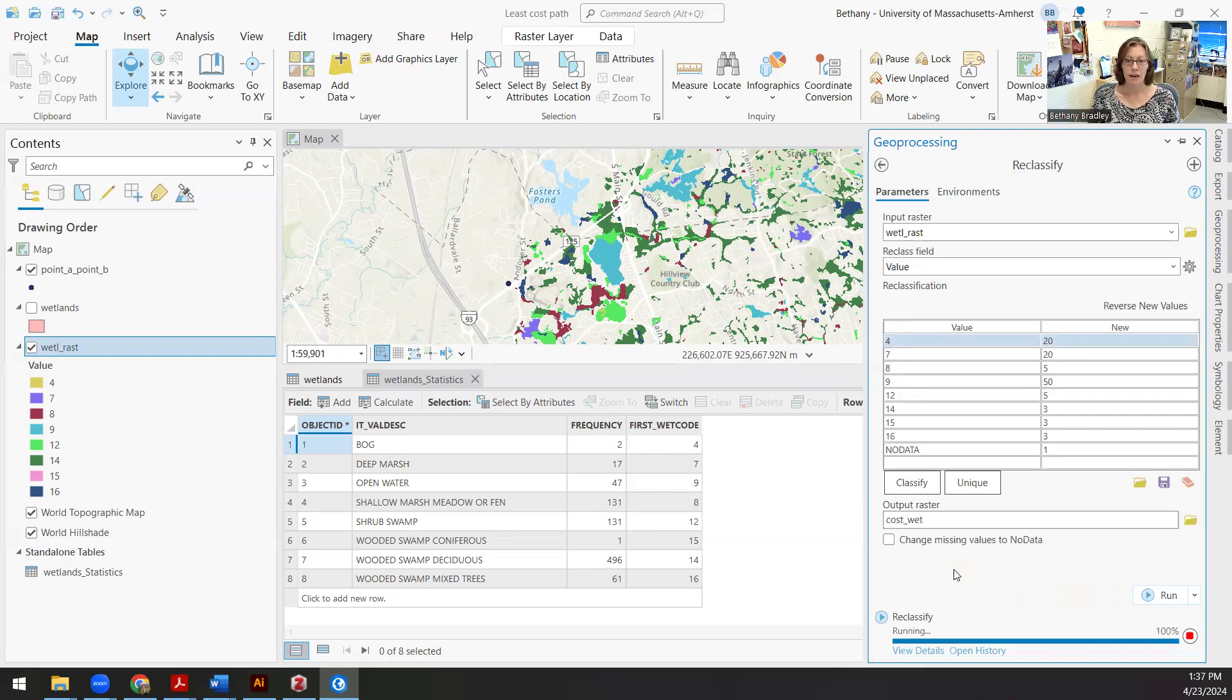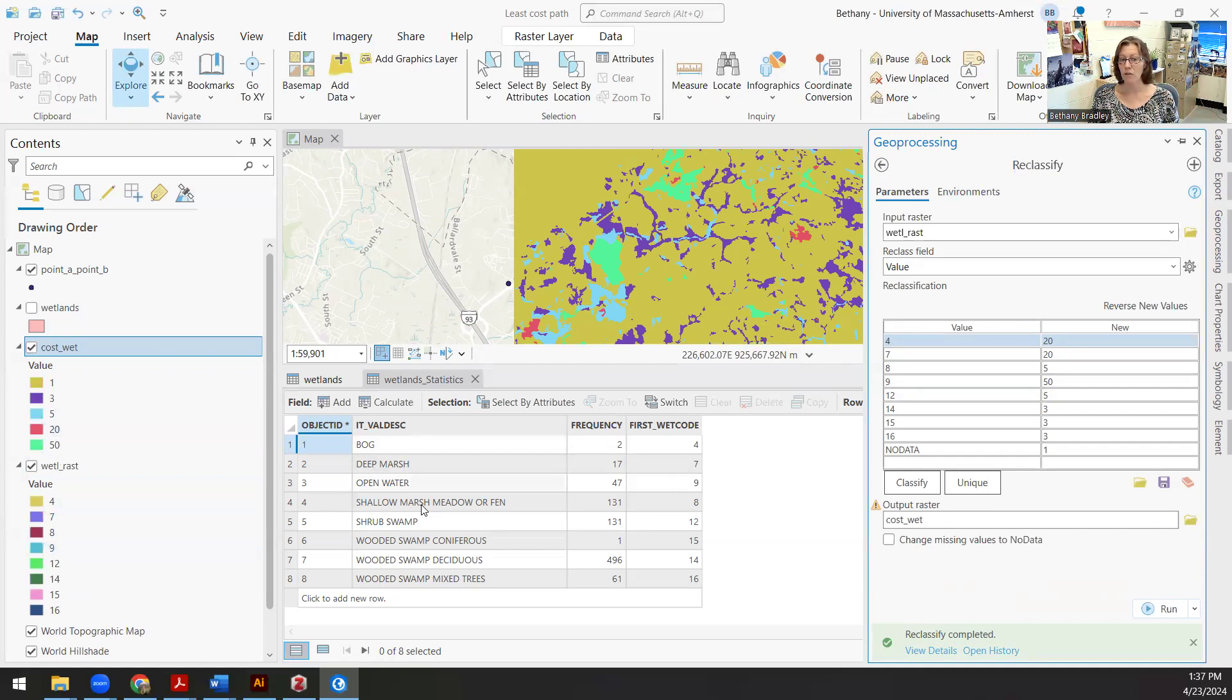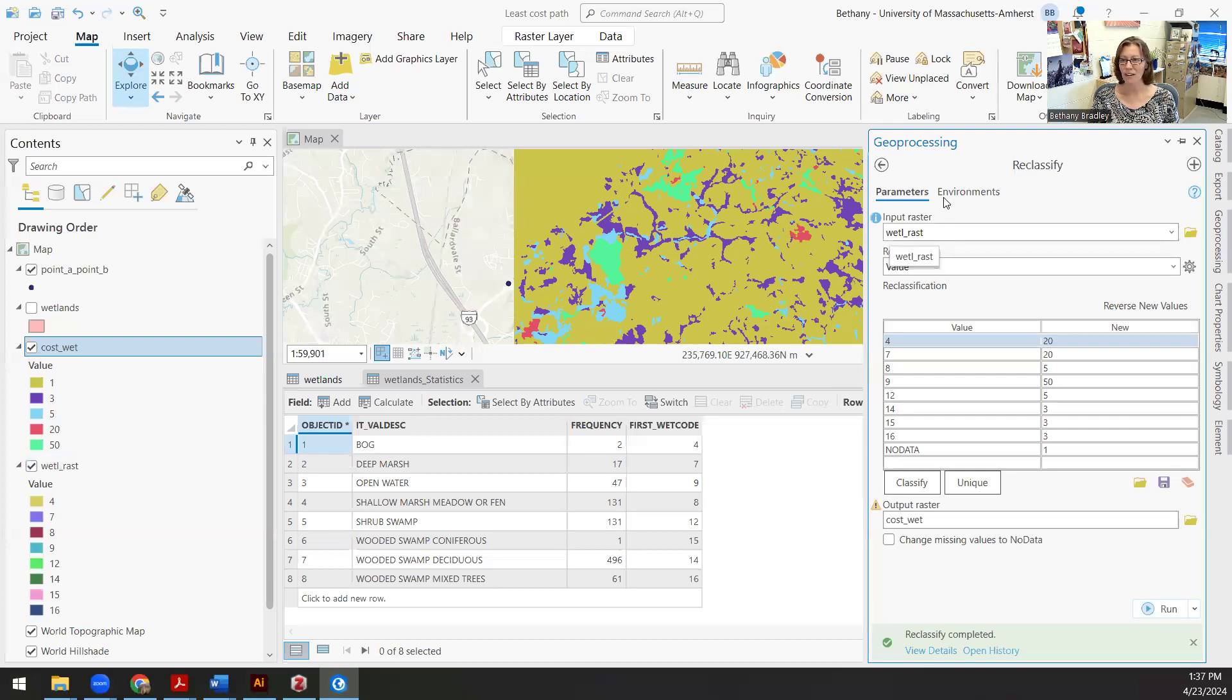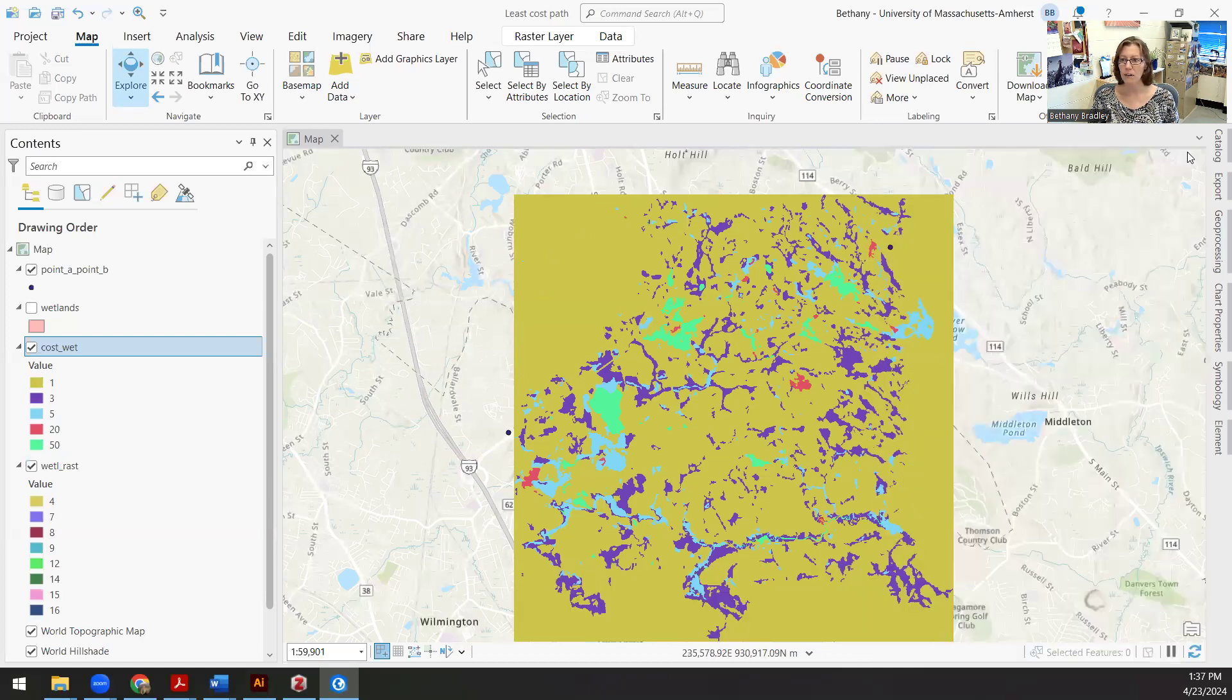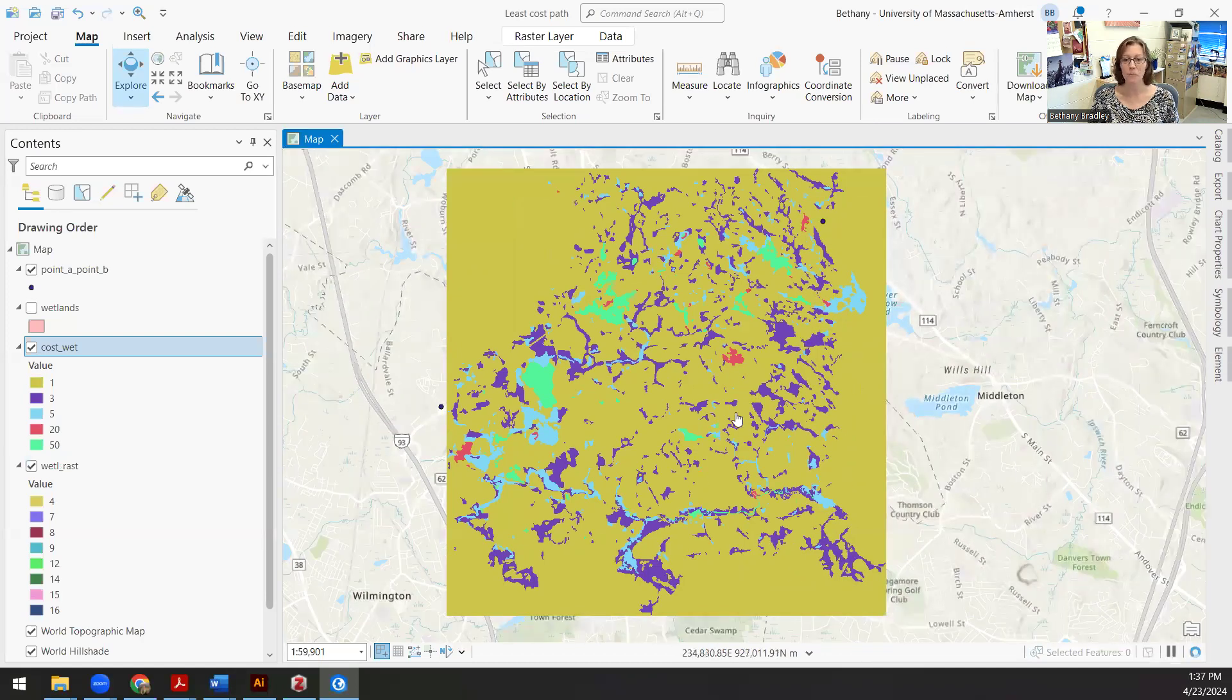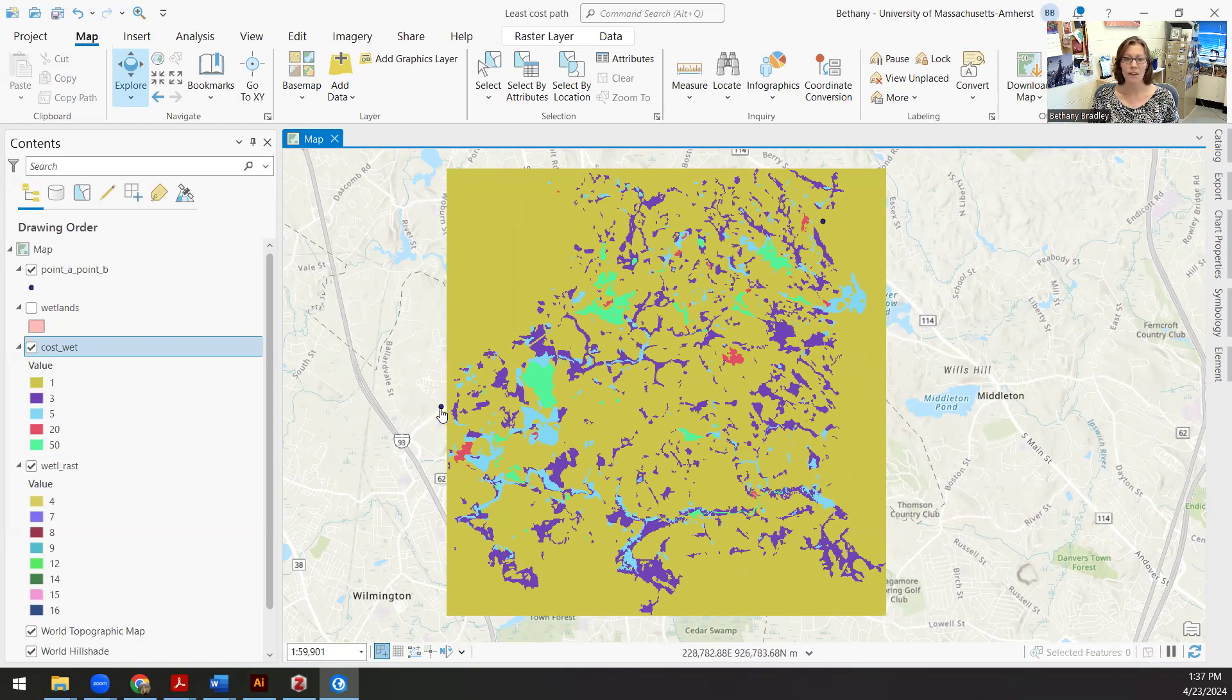And then this should then output a rectangular grid that has not just numeric values for all of these. So I've reclassified what I knew all of these descriptions to be to these new costs associated with how hard I think it would be to walk through those areas. Let's take a look at those a little bit more. That's a beautiful olive color that GIS has chosen.